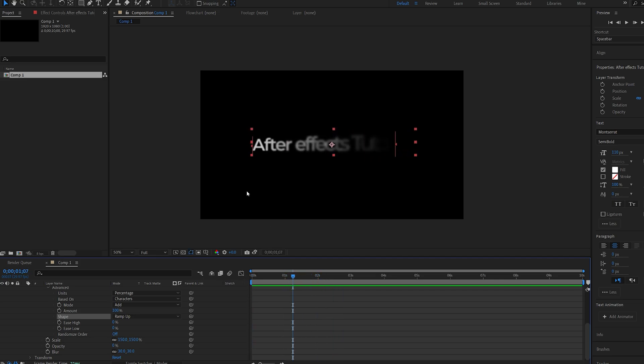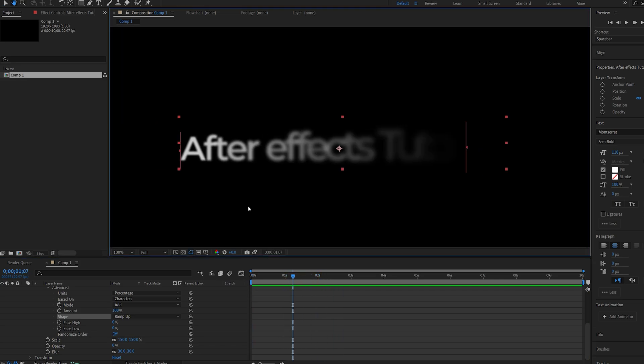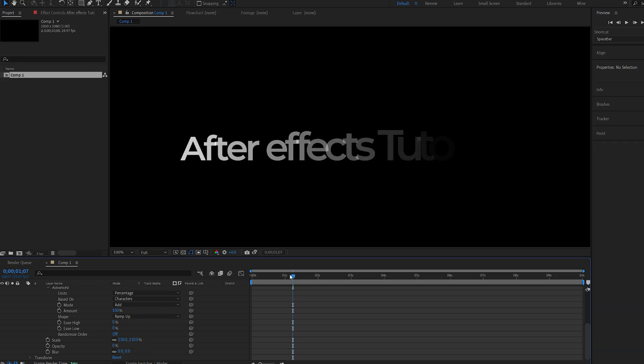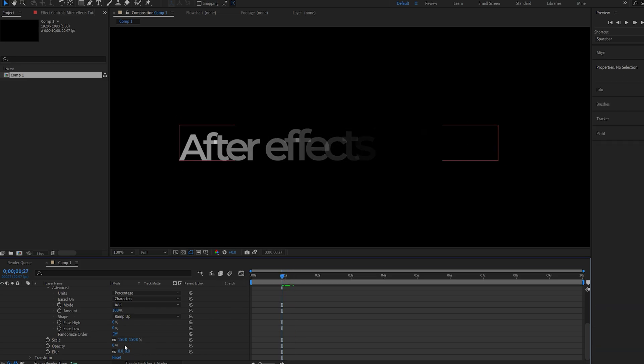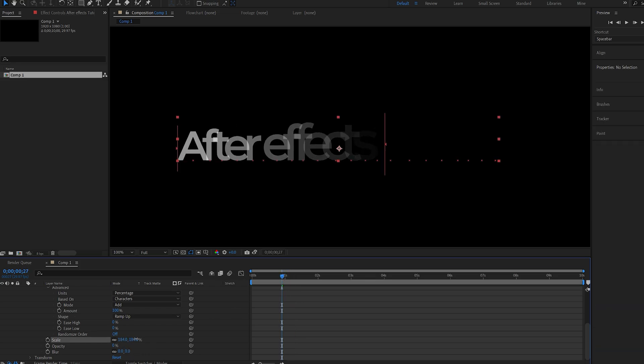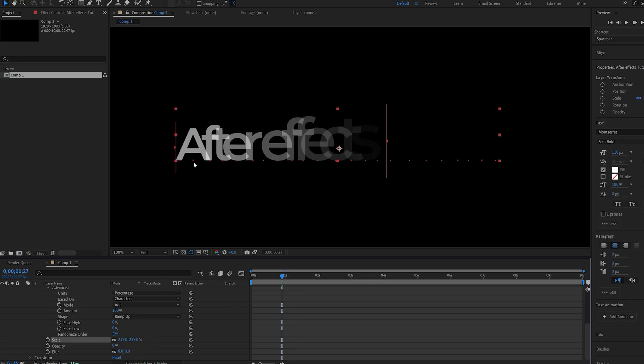But there's one issue here that I don't like, which if I disable the blur real quick, you can see that our text is actually being scaled from the bottom of each character, and I actually want it to go from the center.